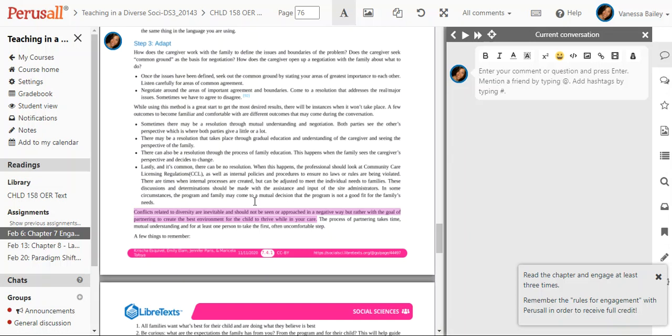You cannot comment until you've highlighted in the text. The way that Perusal grades is on the number of comments that you have. So if I tell you you have to engage three times and you do not engage three times in the text, you will automatically have points deducted. Keep that in mind.